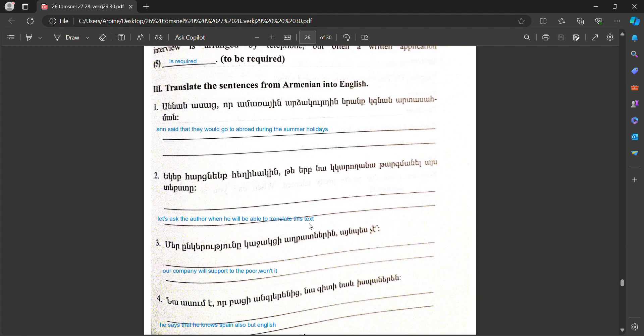Translate the sentences from Armenian into English. They said that they would go abroad during the summer holidays.